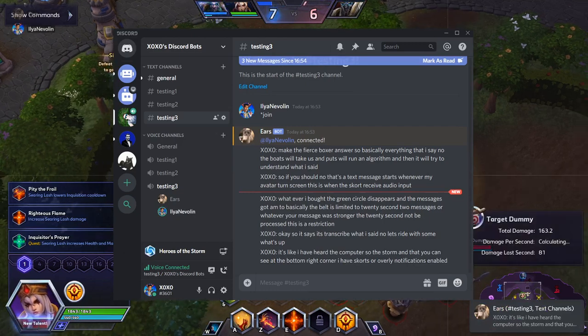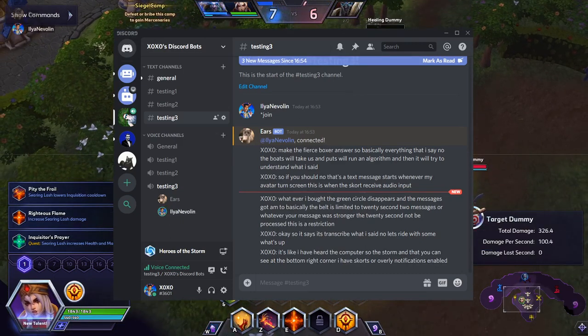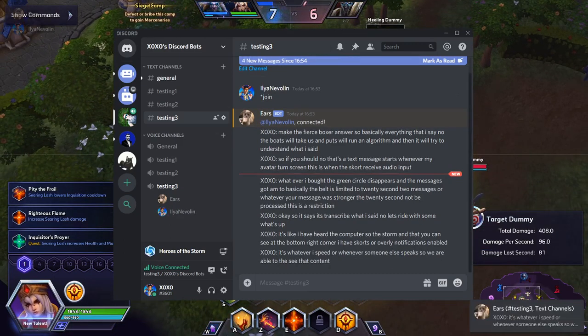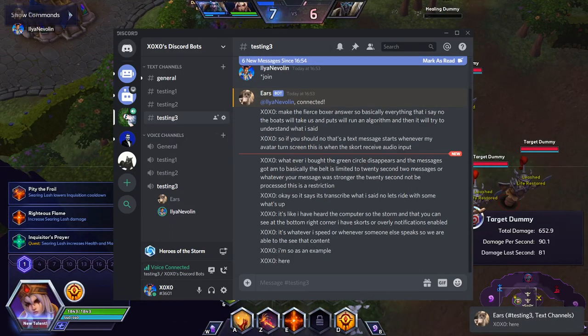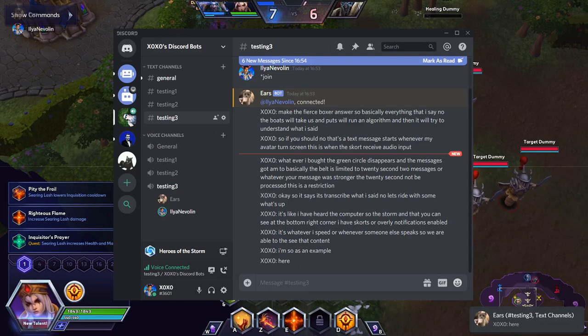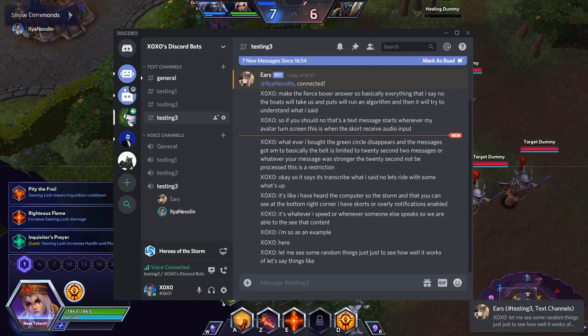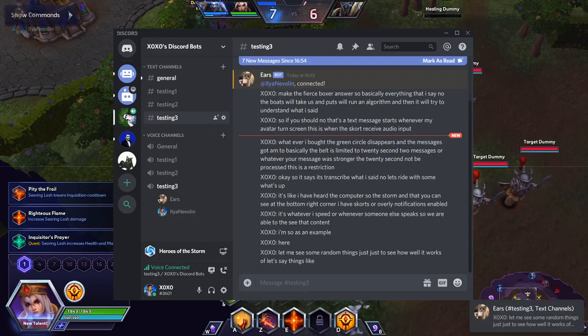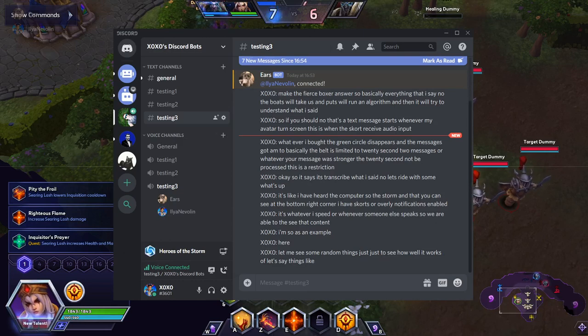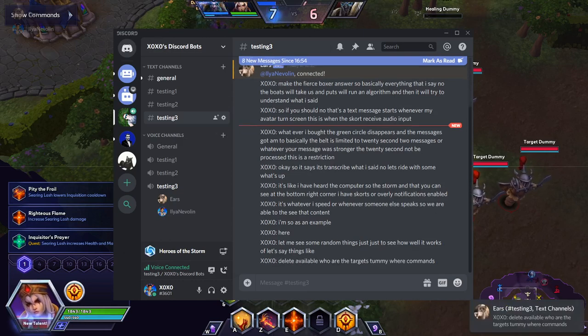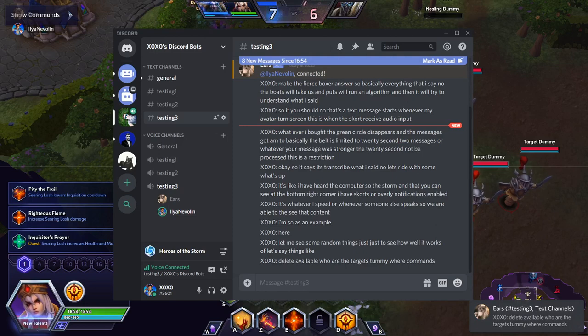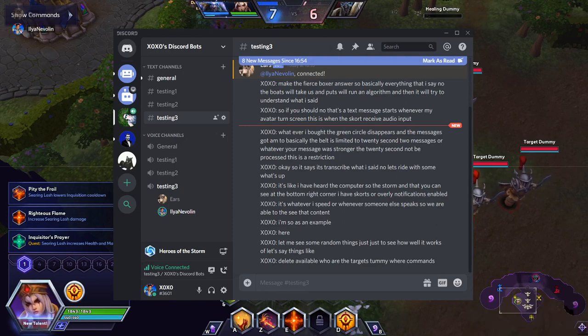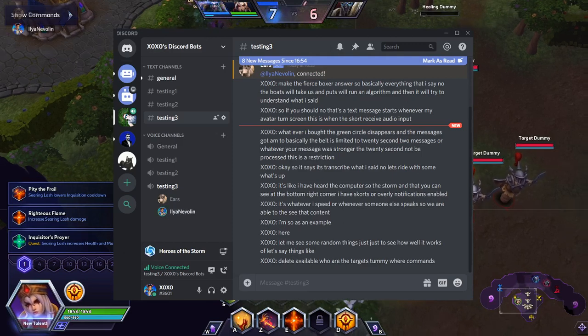So as an example let me say some random things just to see how well it works. Let's say things like talent available. Or target dummy. Or show commands. So you can see it's not perfect. It said delete available instead of talent available. Let's say follow me.